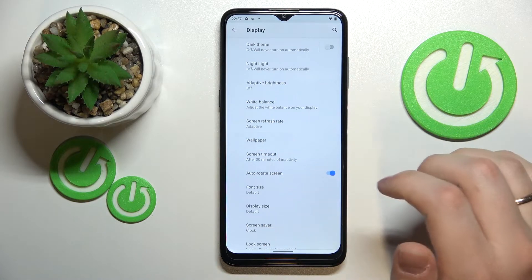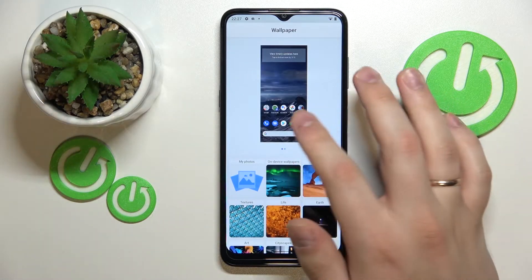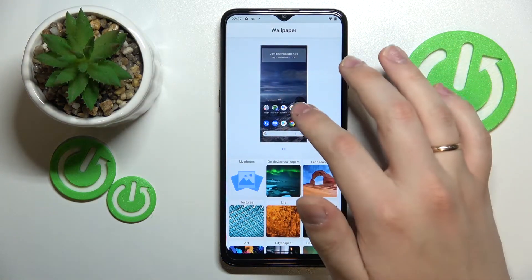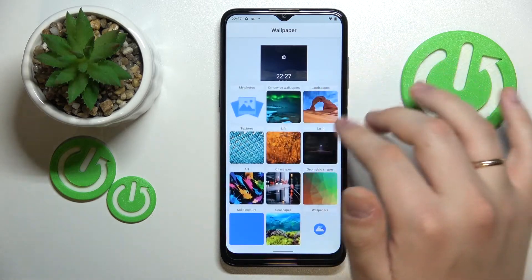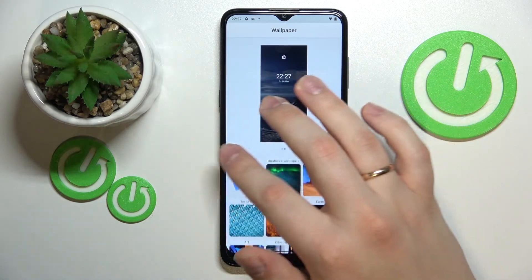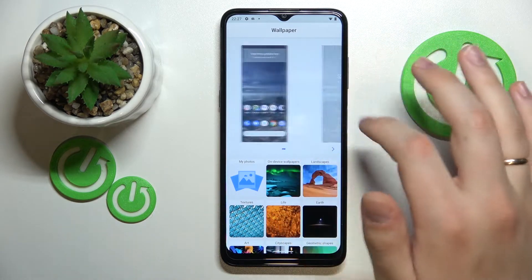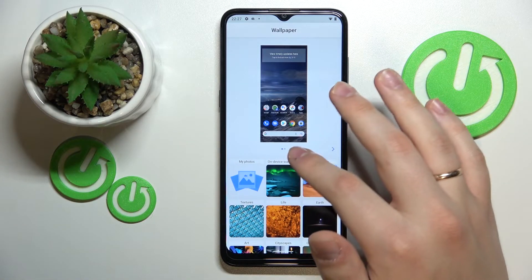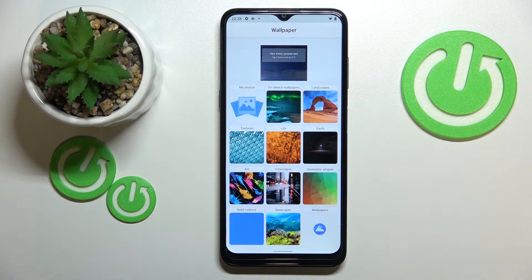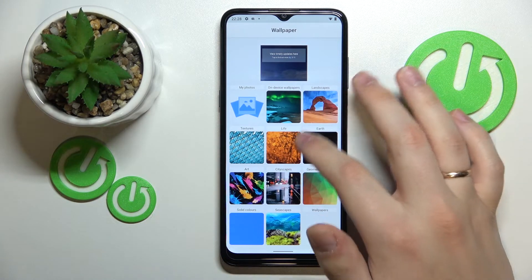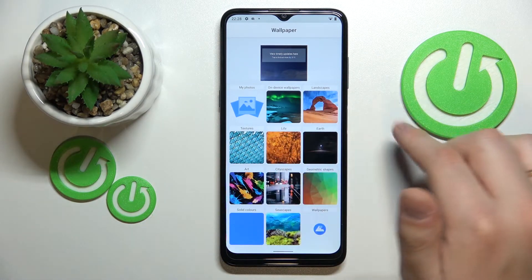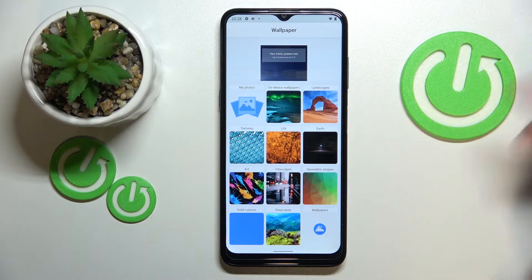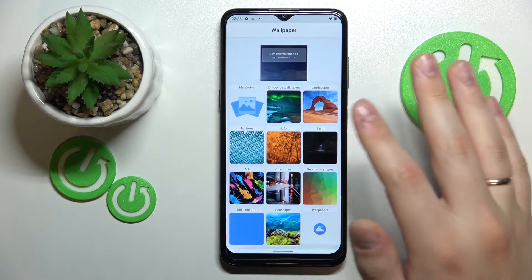The next is the Wallpaper setting and obviously, as you could guess from the title, it allows you to change and manage the wallpapers of your device. Here we can either manage the home screen wallpaper or the lock screen wallpaper as well. The sources you can choose from are My Photos, which is the gallery, so you can set any custom picture as your wallpaper. There are also built-in wallpapers which are the standard library, divided into categories according to characteristics such as landscapes, earth, cityscapes, and so on.